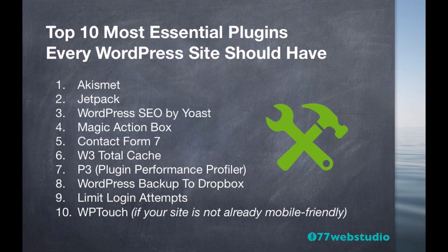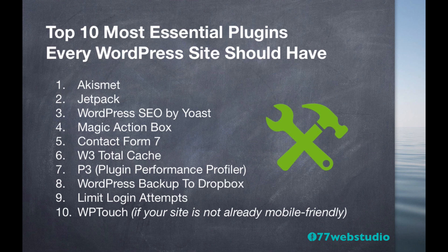So that's my top 10 list for the most essential plugins that every WordPress website should have. In the next video, let's go over how to add users to your WordPress website. Thanks for watching. I'll see you in the next video.